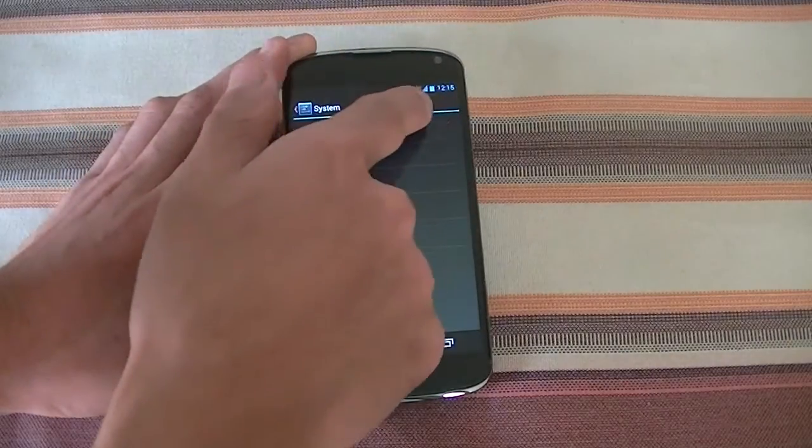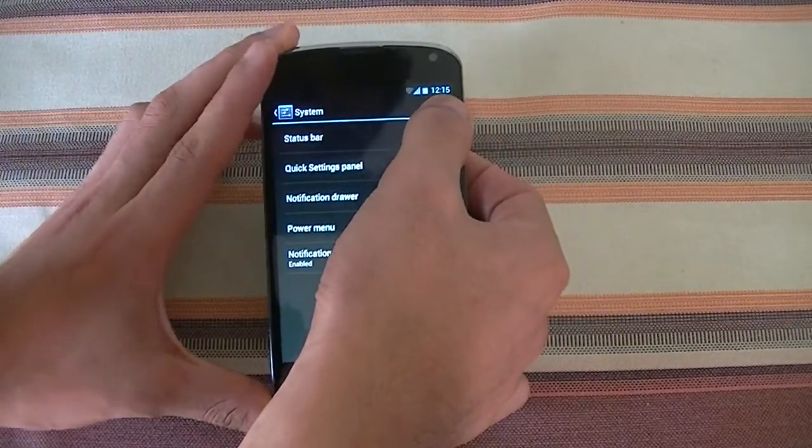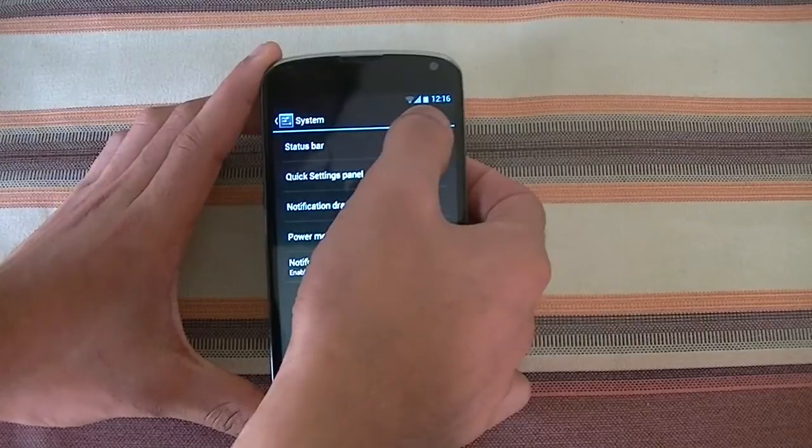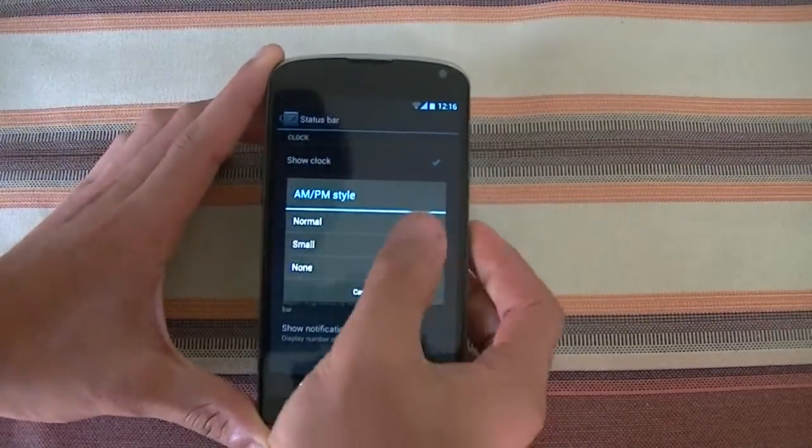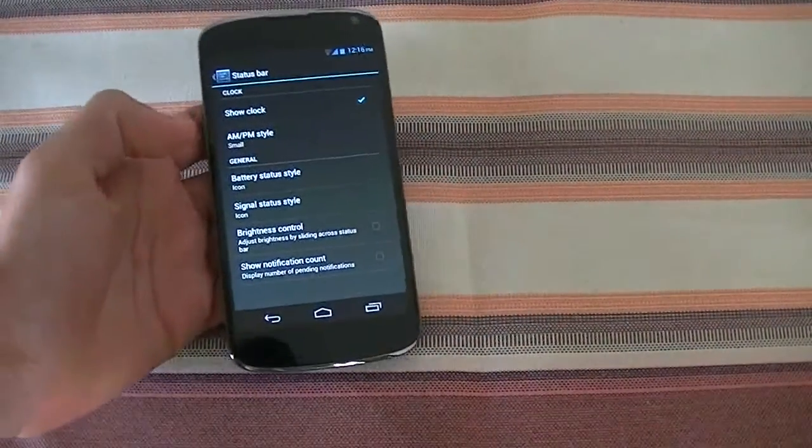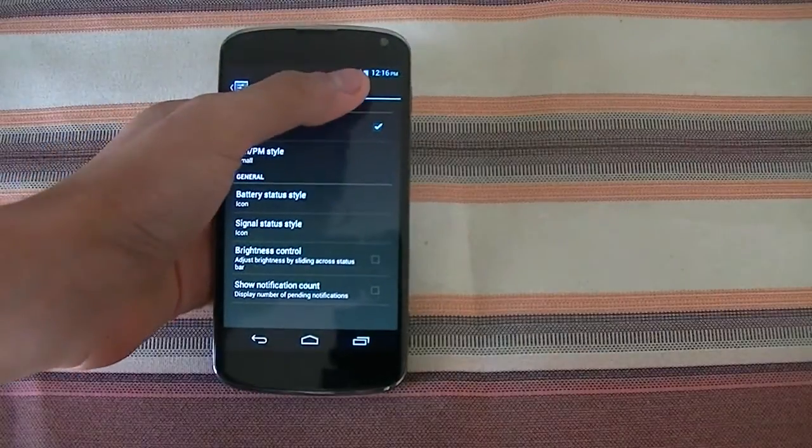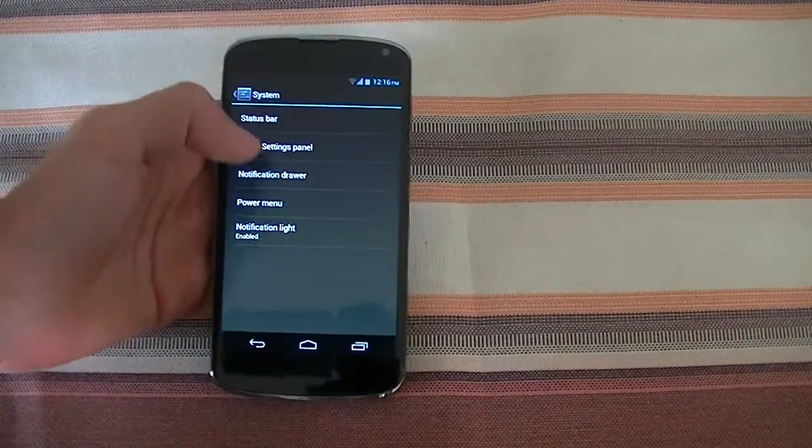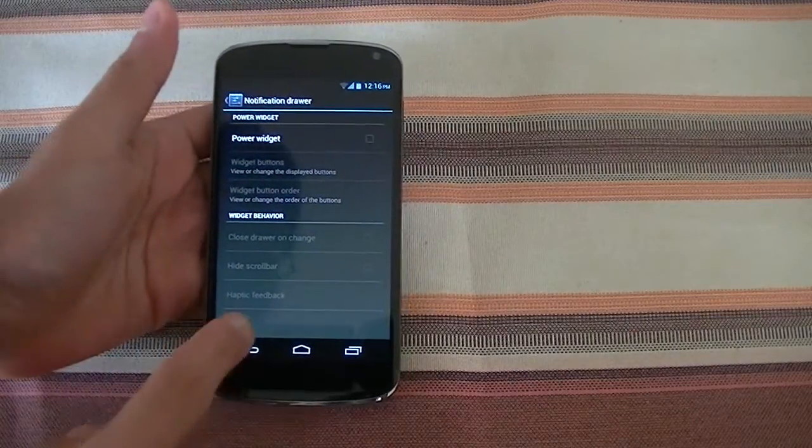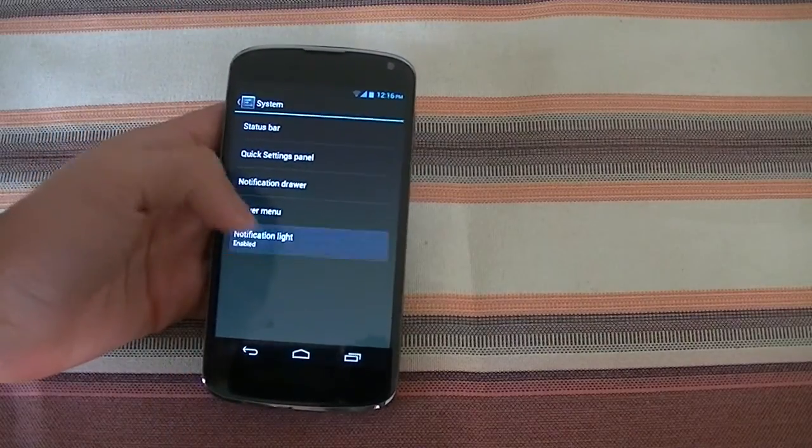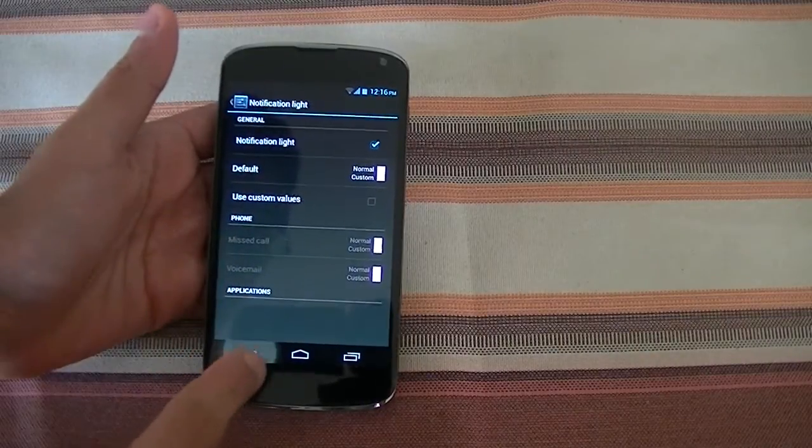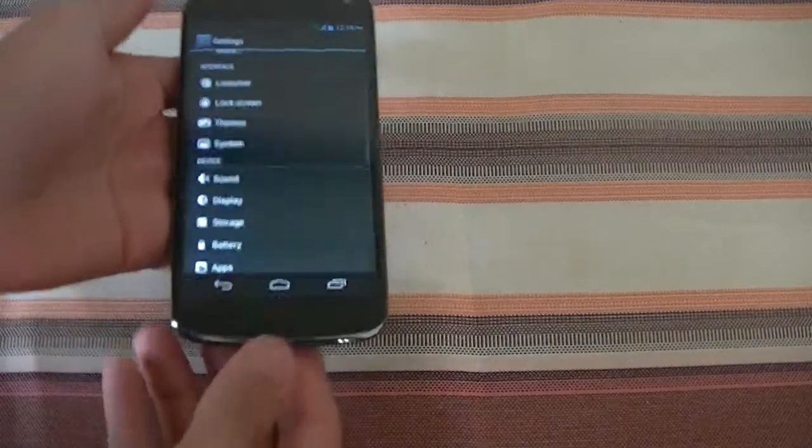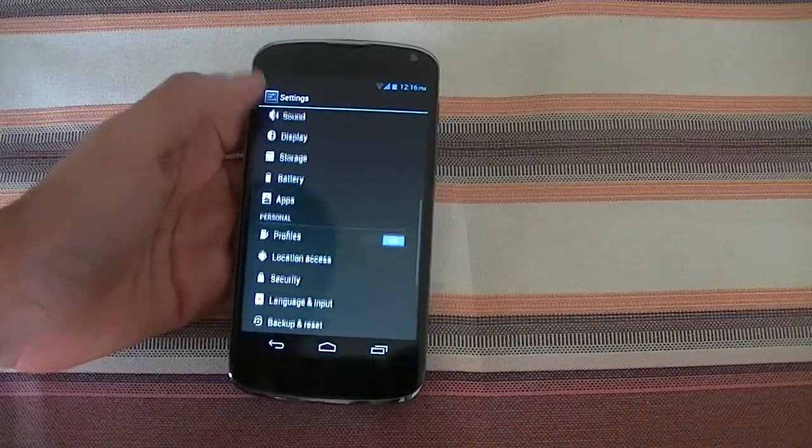Lastly you have your system settings which allows you to change things such as your status bar. You can change your date and time, how it looks here, you can show like AM or PM. So now I have my AM and PM there. It allows you to change your battery indicator, your signal status and stuff like that. Then you have your notification drawer settings and notification LED. You can enable and disable it, and it has some built-in functions for that. For those who didn't know, this phone has a notification LED.